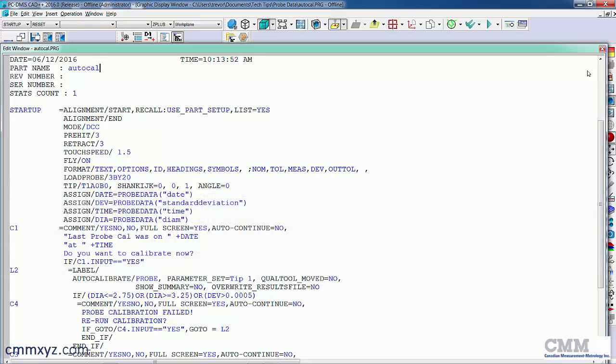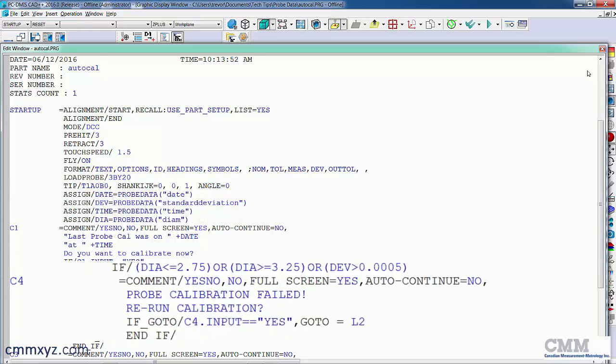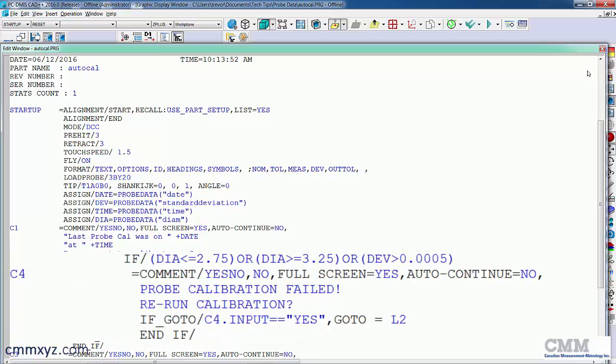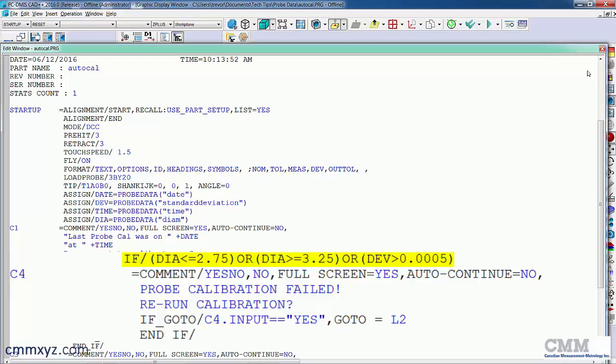So the most important one is the evaluation of the results. So you can see there, I have an expression for the diameter. If it's less than 2.75 mil or greater than 3.25, it will get flagged as a fail. Or if my deviation exceeds half a micron, which in this case it did.